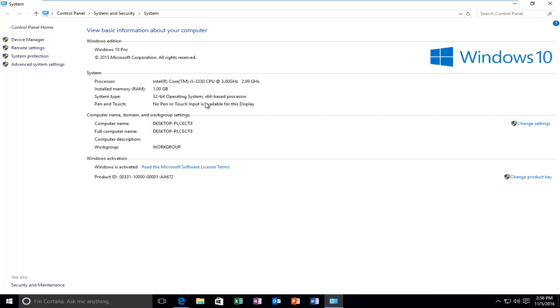This window looks pretty much the same that it has since Windows 7 or even Windows Vista for that matter. But regardless we're going to head over to the left side here where it says advanced system settings and we're going to left click on that.